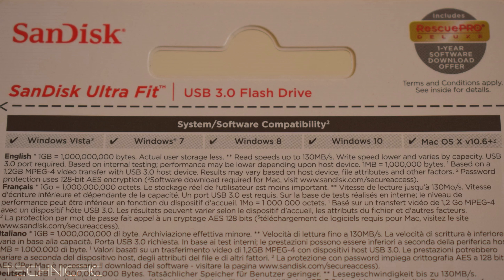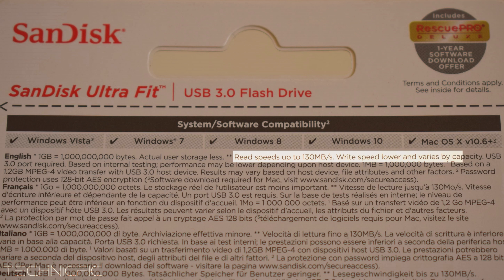The reading speed of this product is up to 130 megabytes per second, while the writing speed is going to be lower and depends on your computer as well. A USB 3.0 port is also required for its maximum performance.